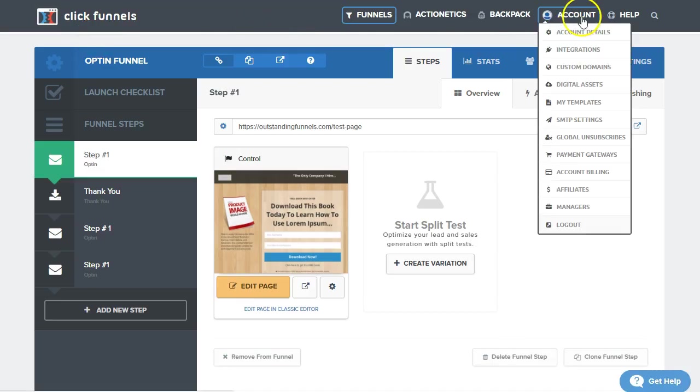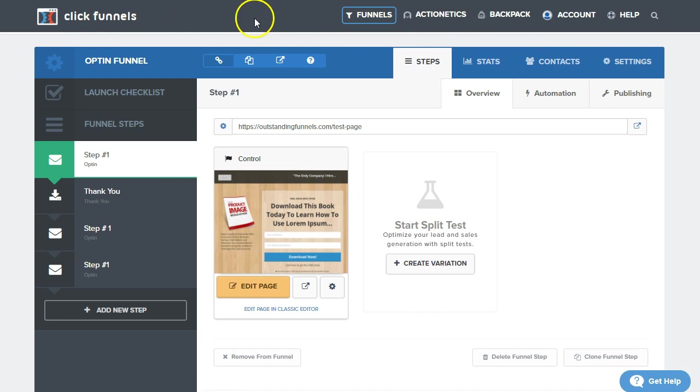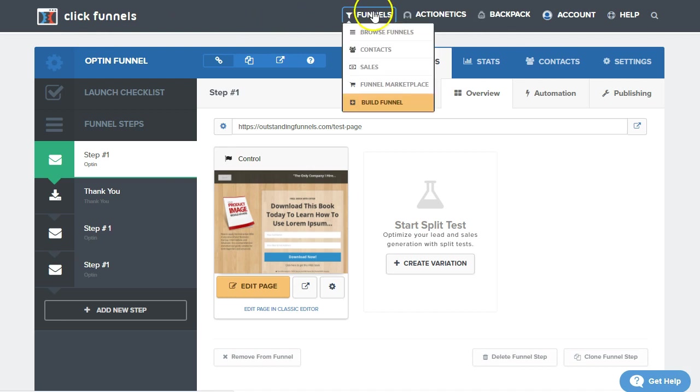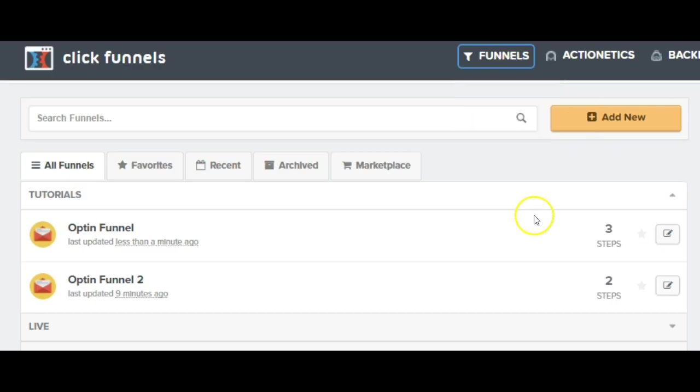Or while we're over there viewing our templates, we can go to funnel and browse funnels. And once we do that, we can go ahead into the new funnel that we'd like to add that step into. So here you can see we're on the funnel dashboard. I'm going to go to my opt-in funnel number two here that I just created as a test.